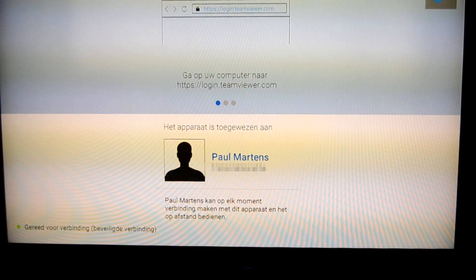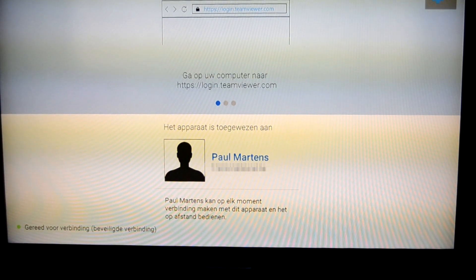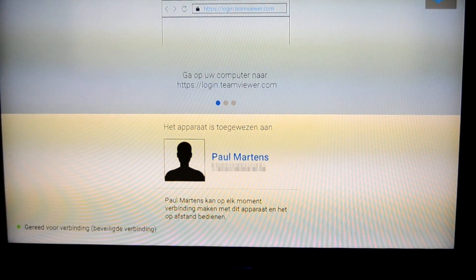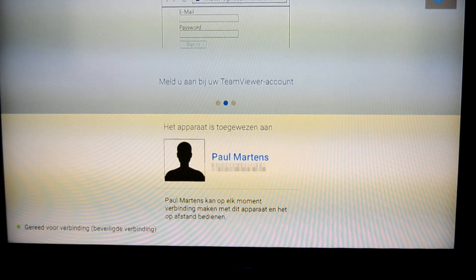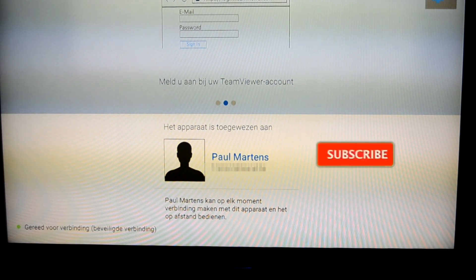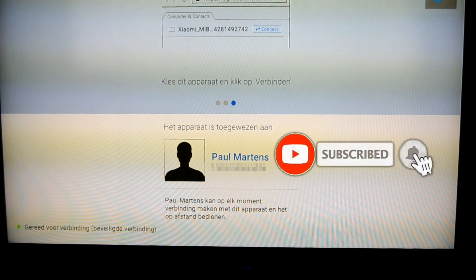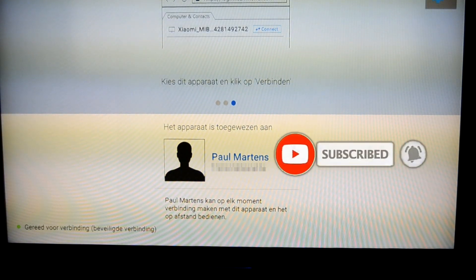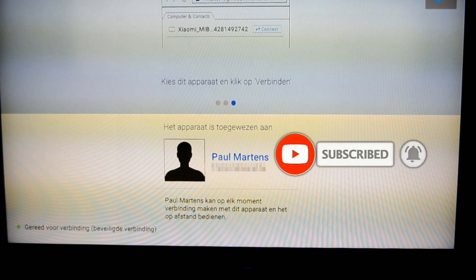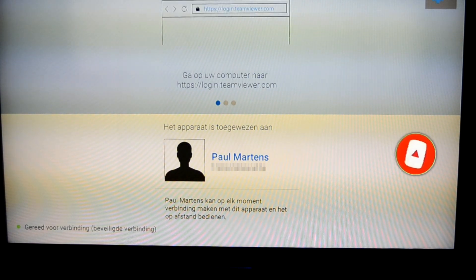While it is waiting, please consider subscribing to my channel — thanks in advance.